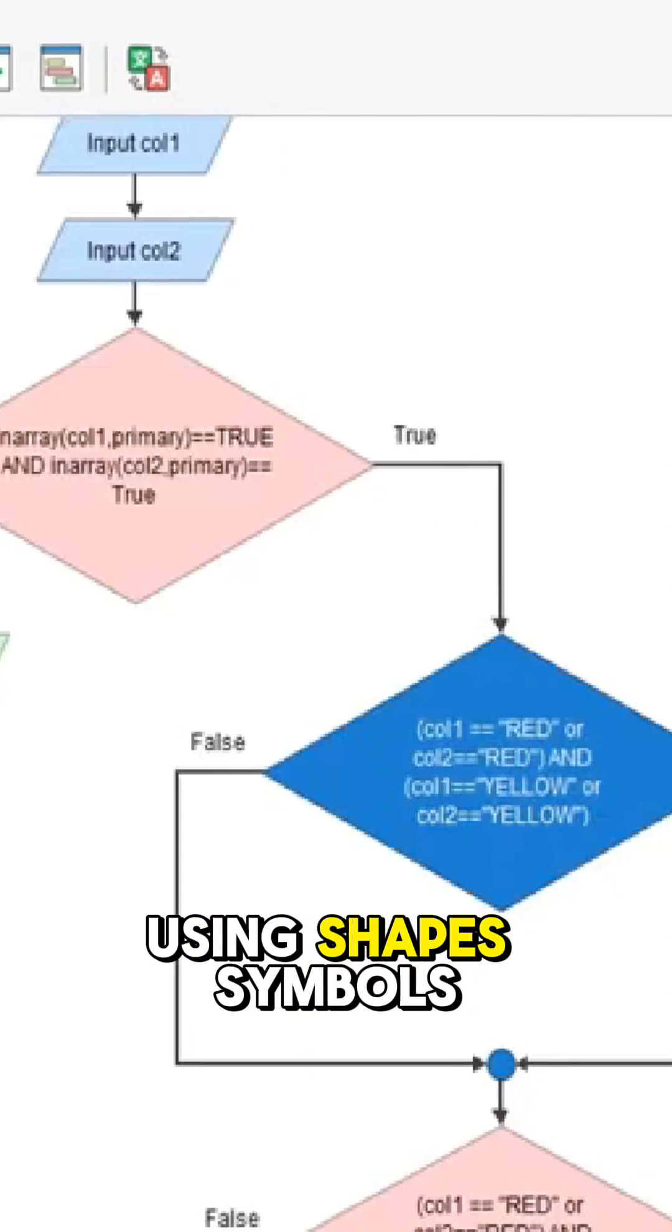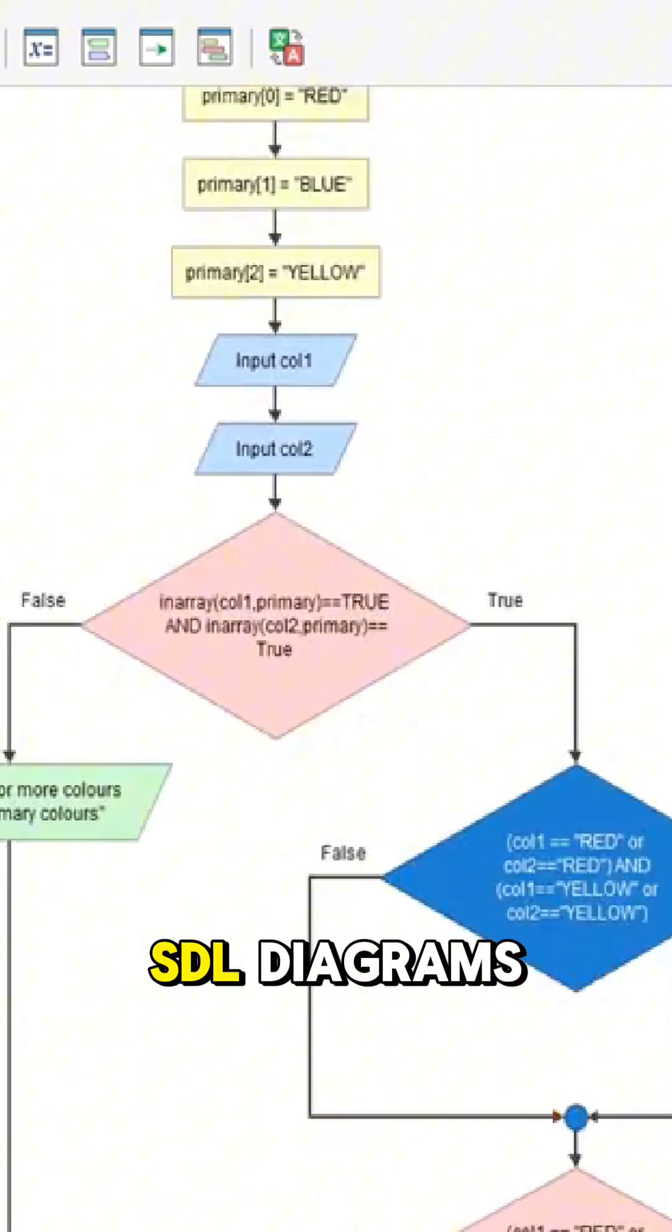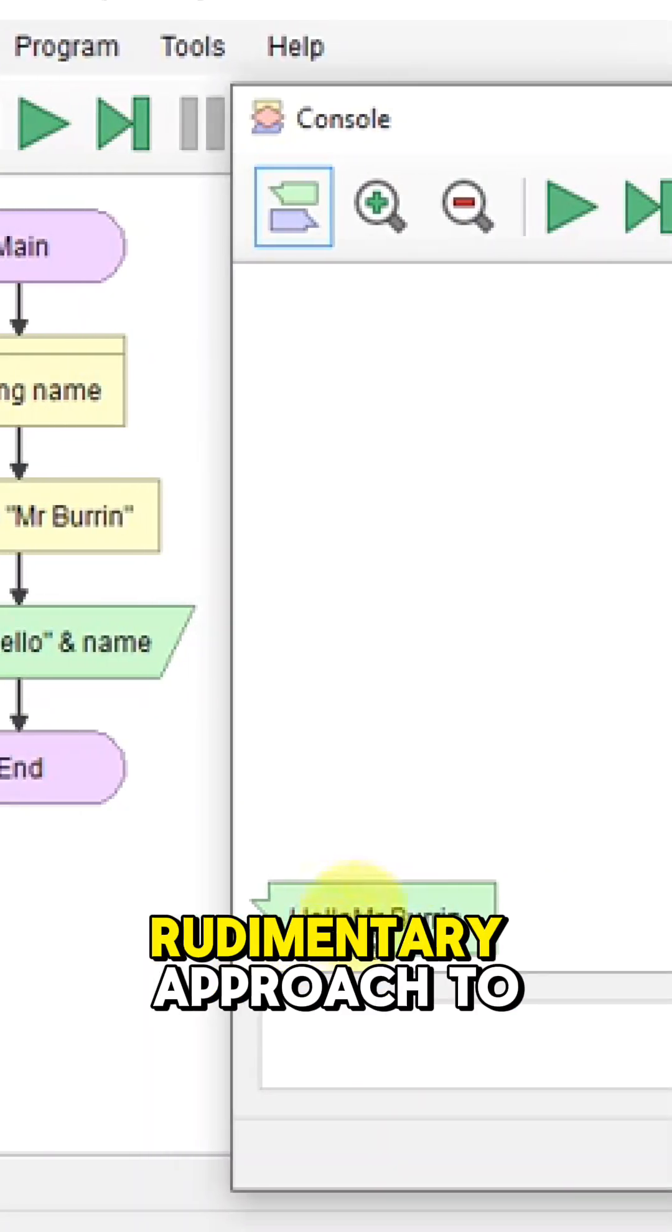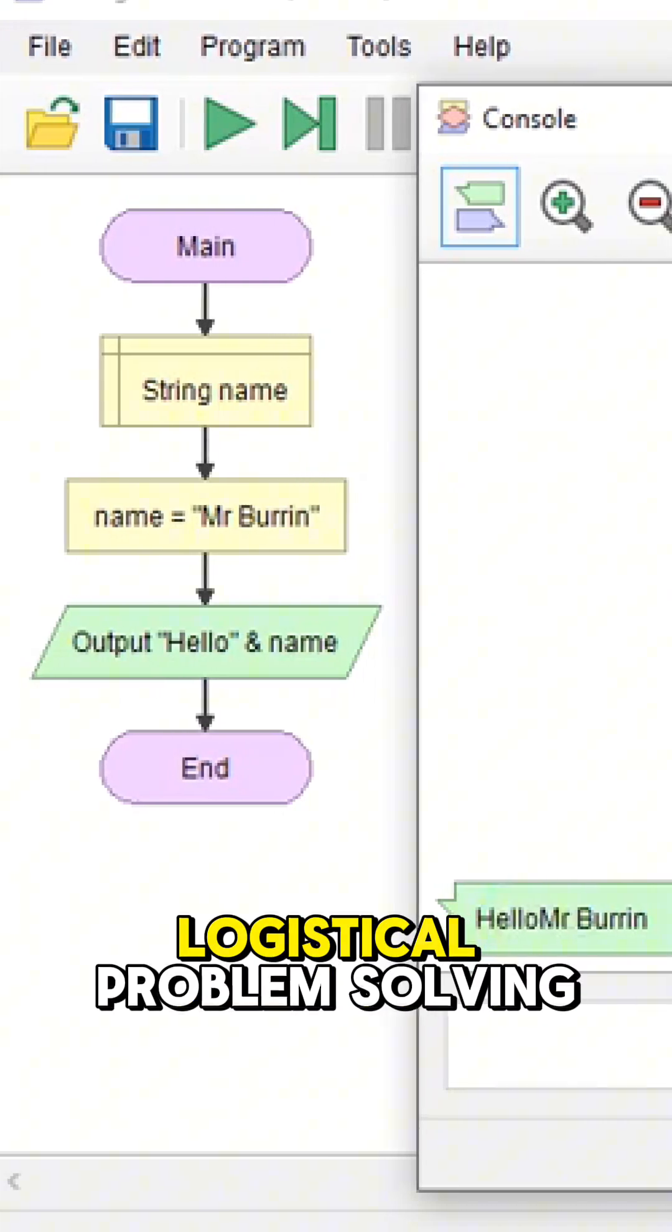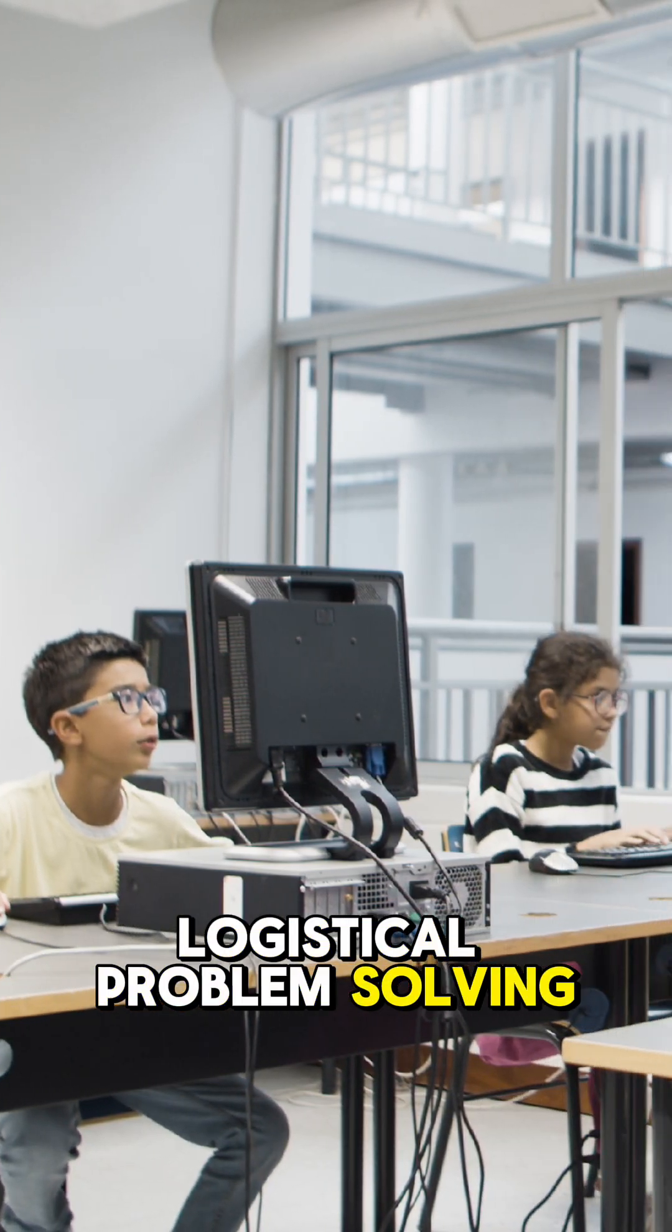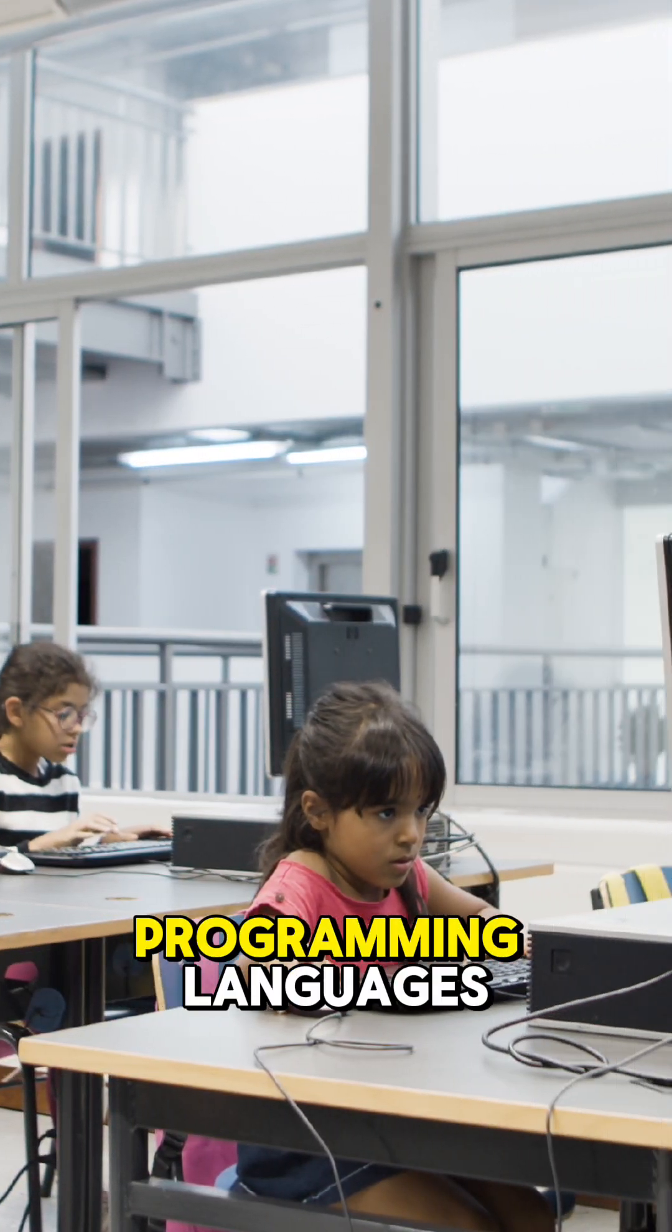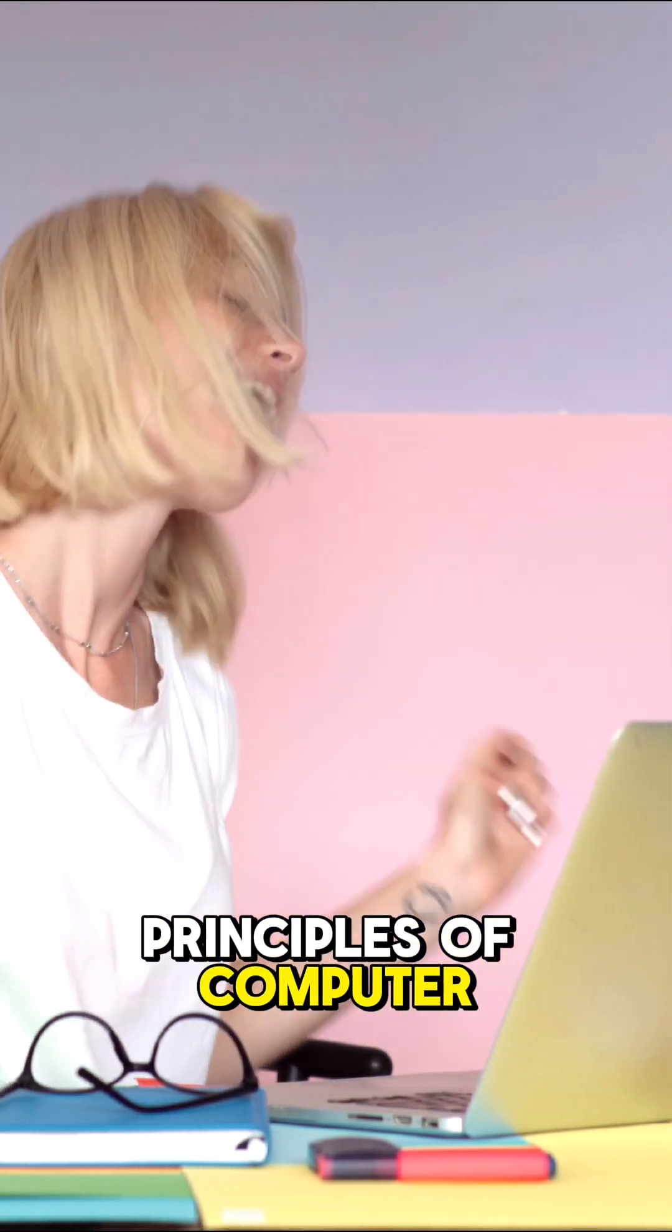Using shapes, symbols, and colors from SDL diagrams, Flowgorithm's rudimentary approach to teaching and visualizing logistical problem-solving eases the path to learning computer programming languages and understanding basic principles of computer logic.